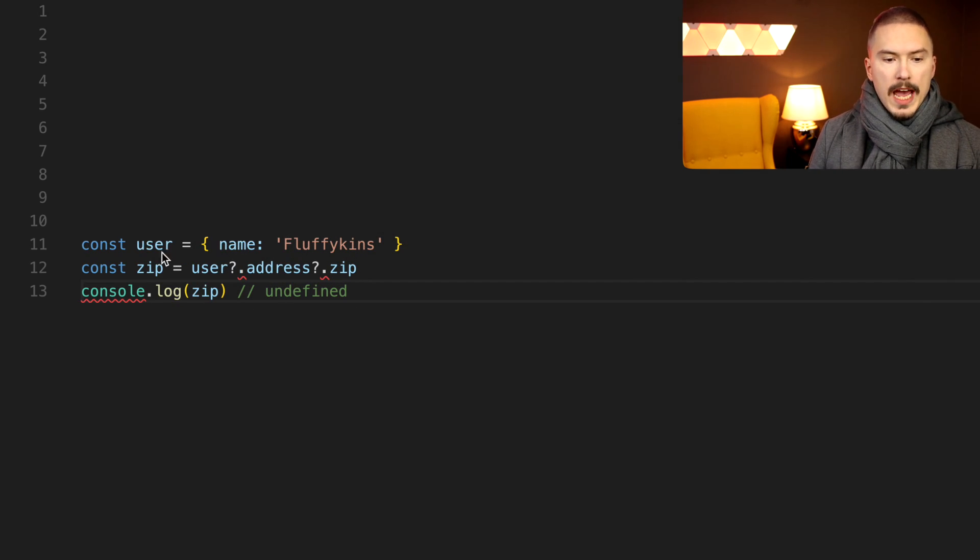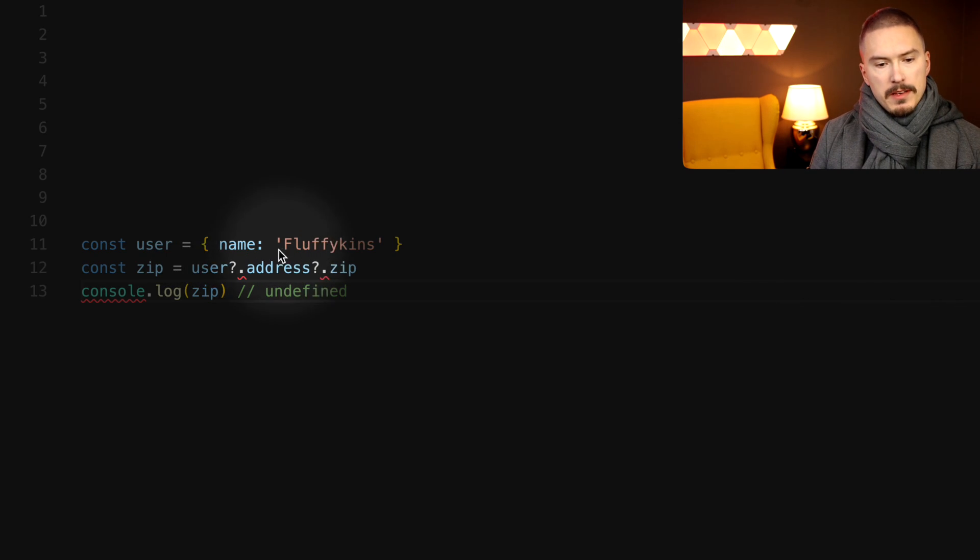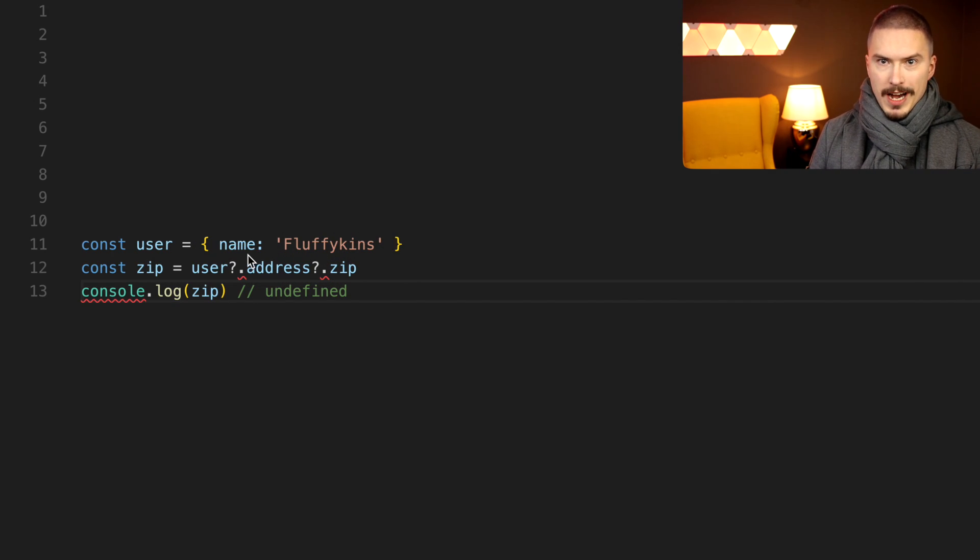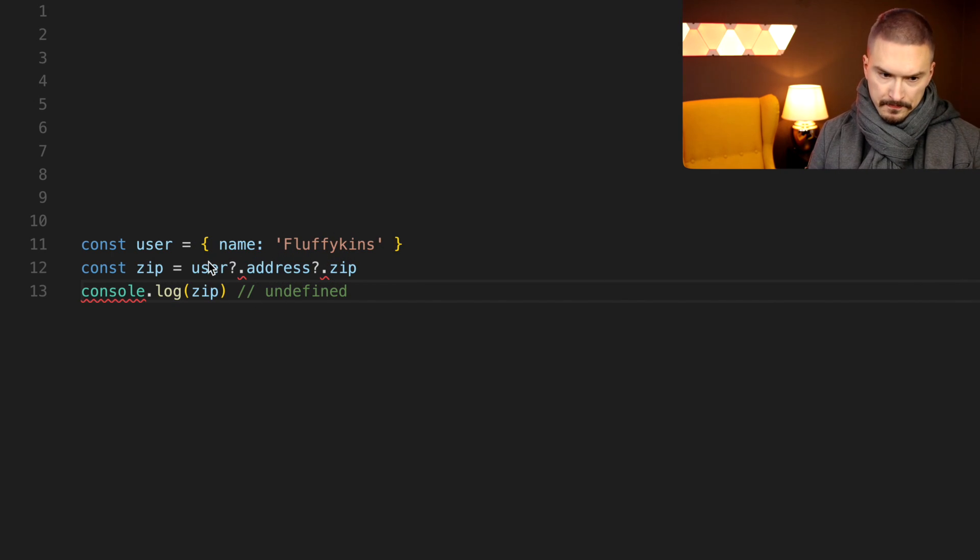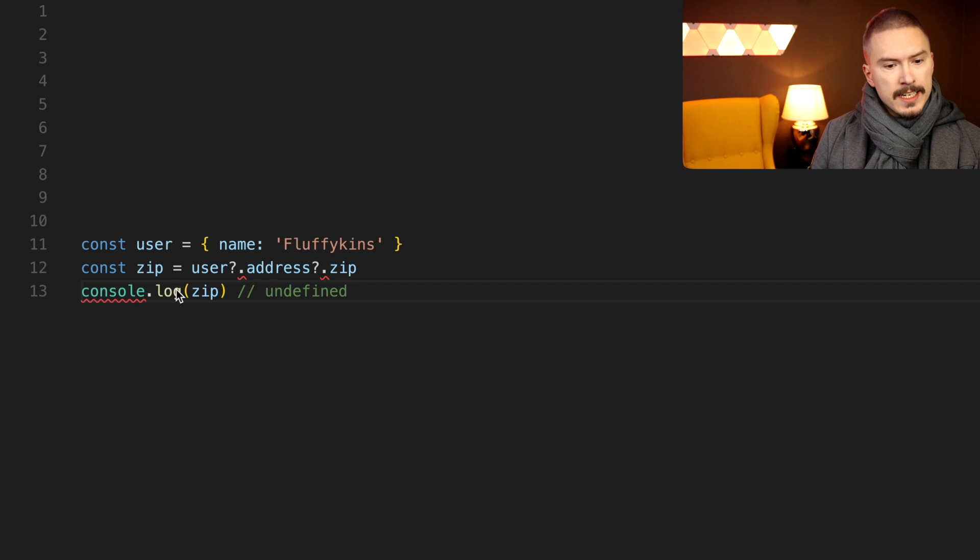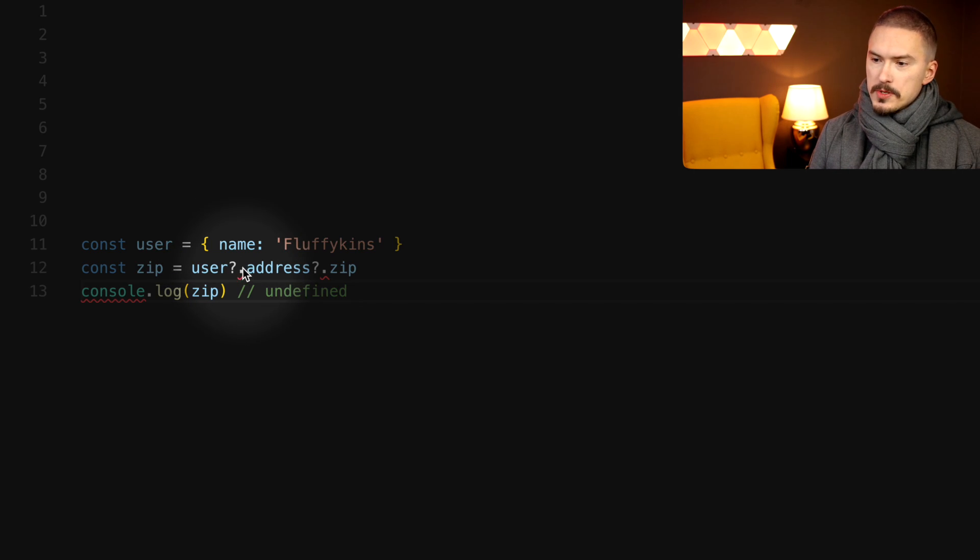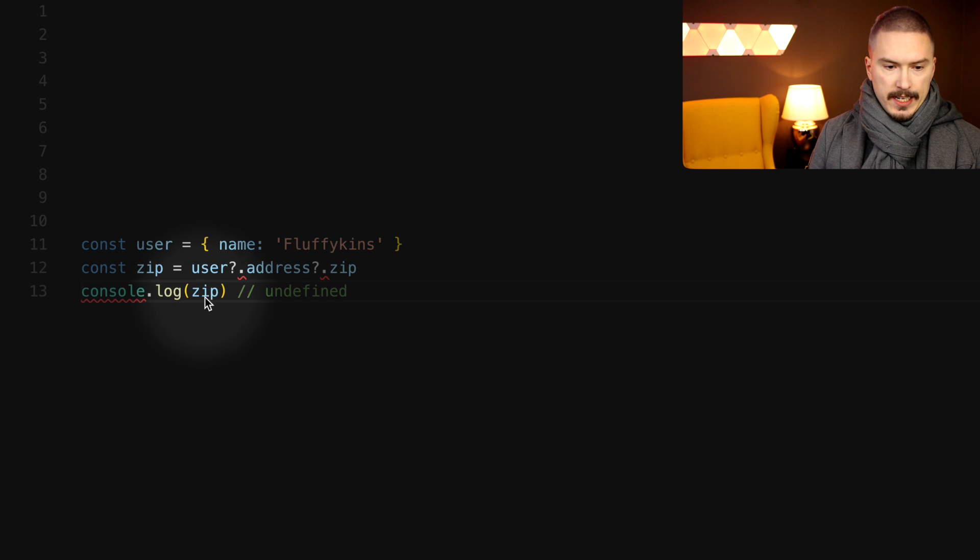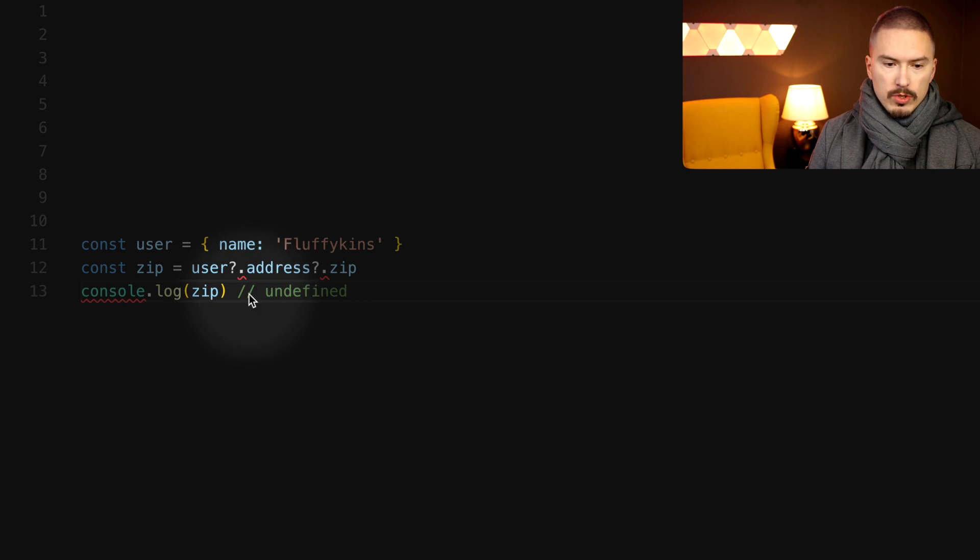So let's say that we have users that some of them have names, some of them also have addresses. And if we use the optional chaining operator, this means that zip code here would be undefined.